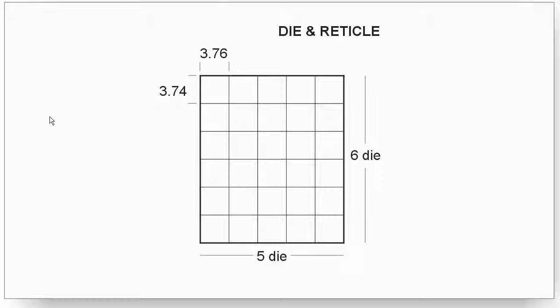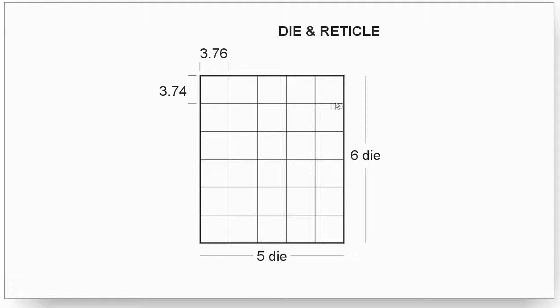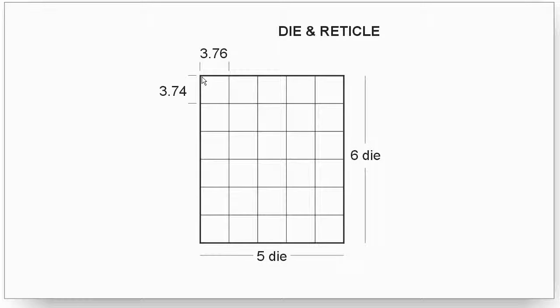Here you can see what those parameters produce in terms of a reticle. We're told that there's 5 die in X and 6 in Y, and we're told that they're 3.76 millimeters in X and 3.74 in Y. So this would be our reticle.